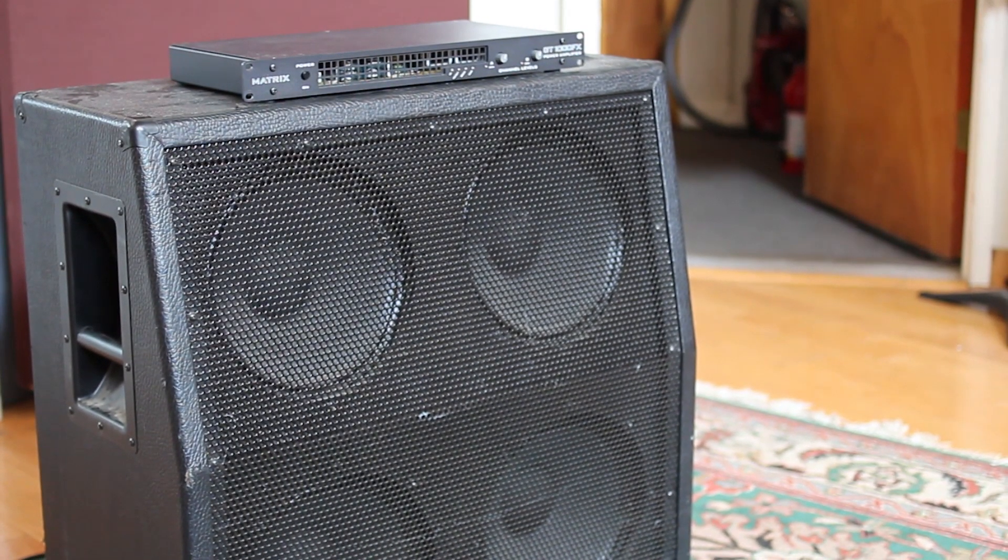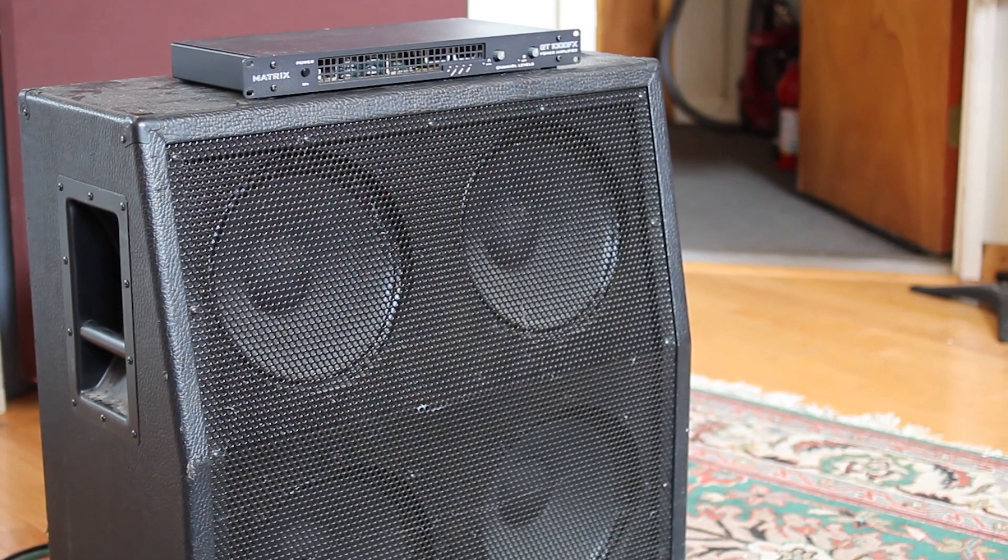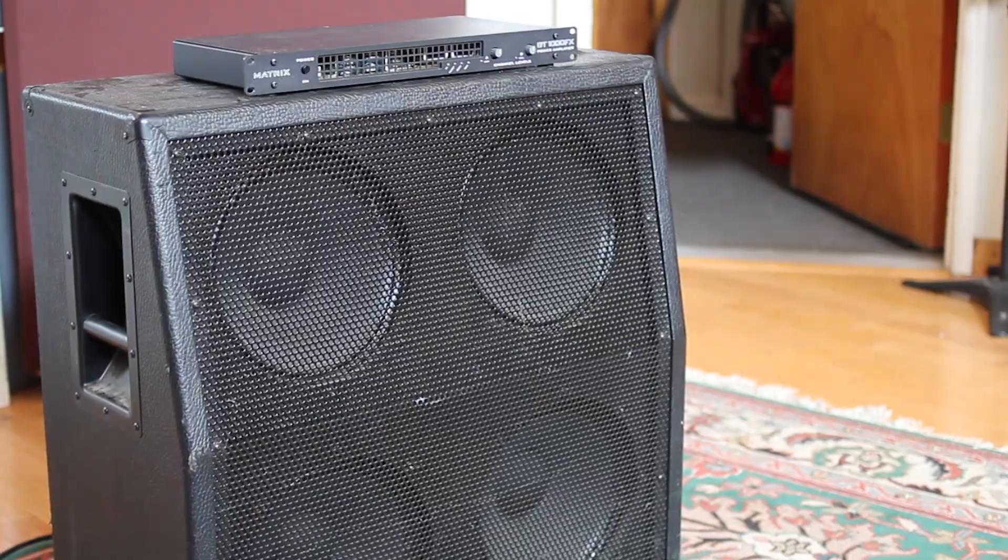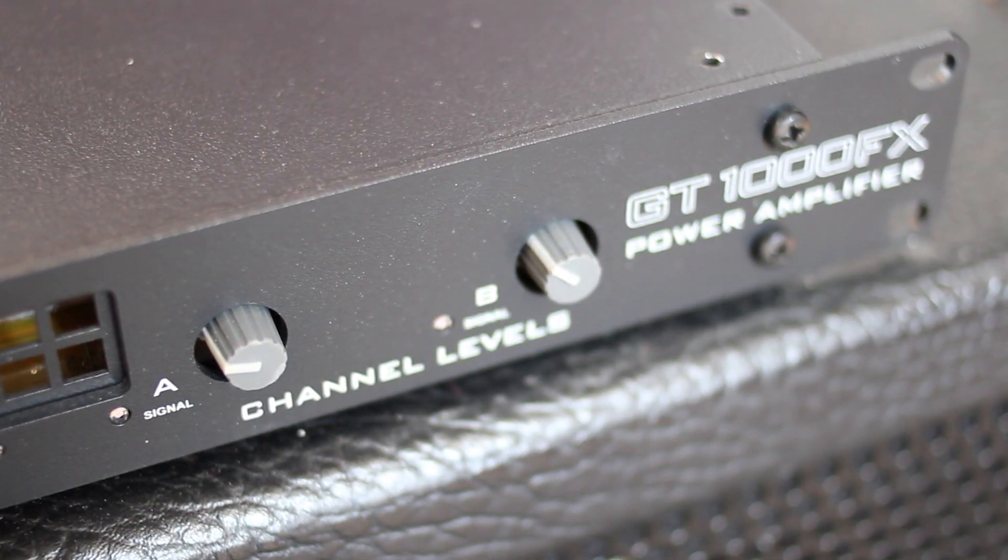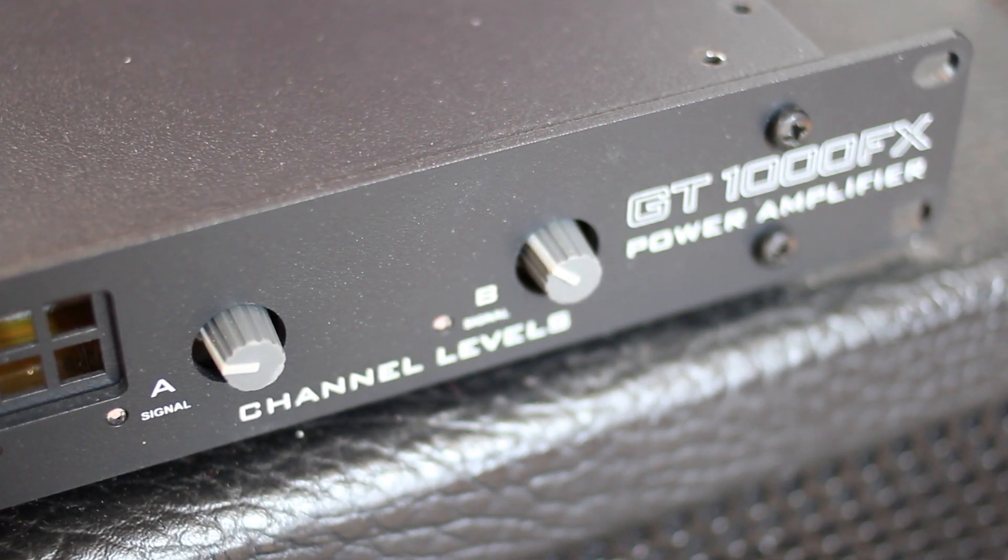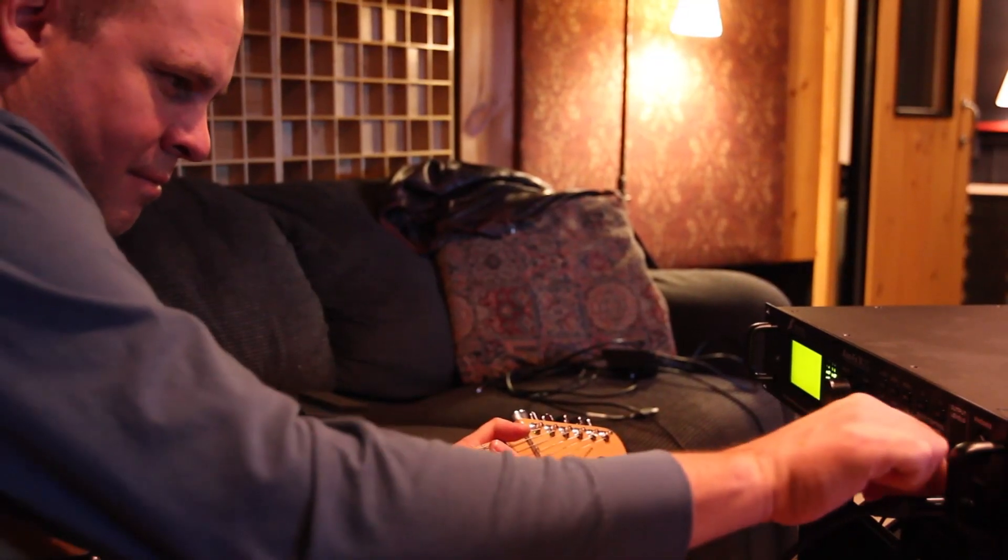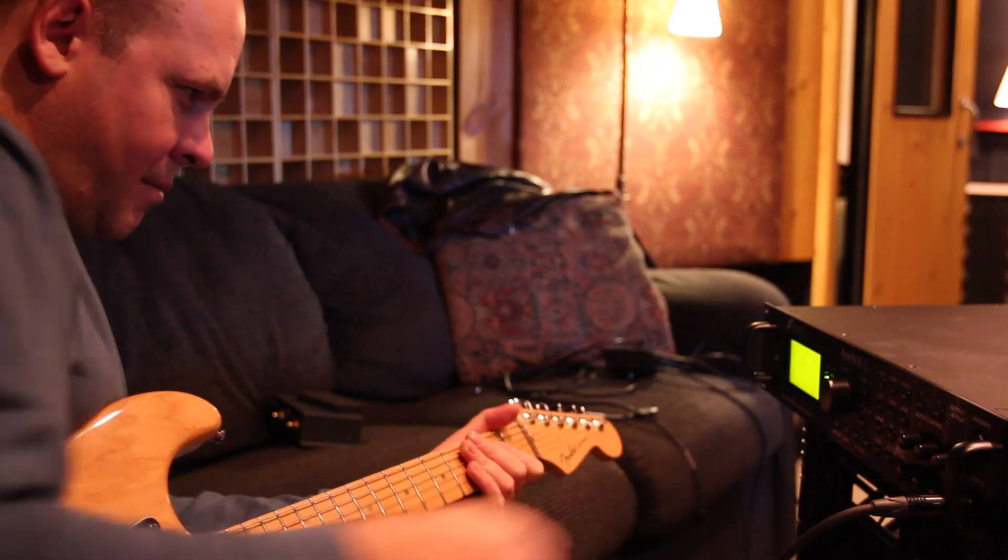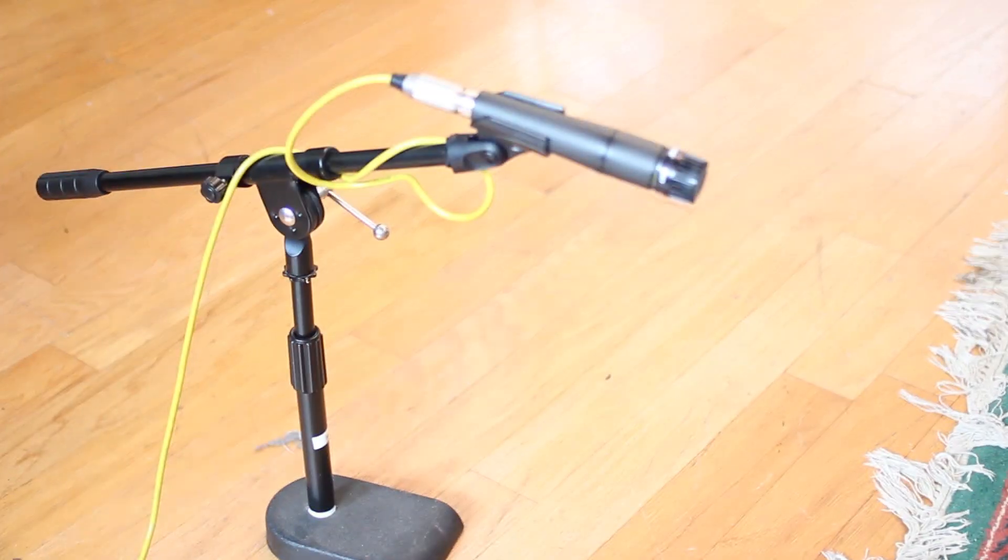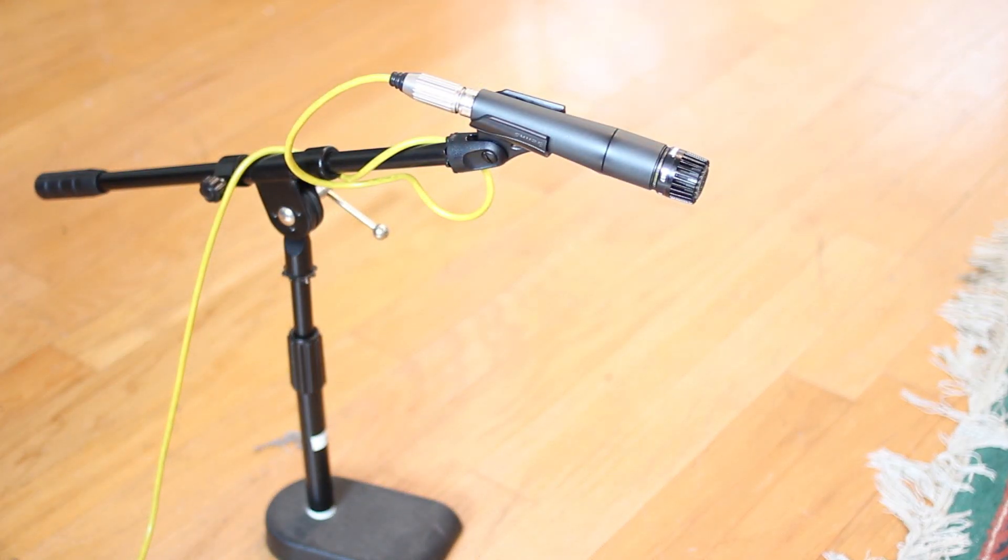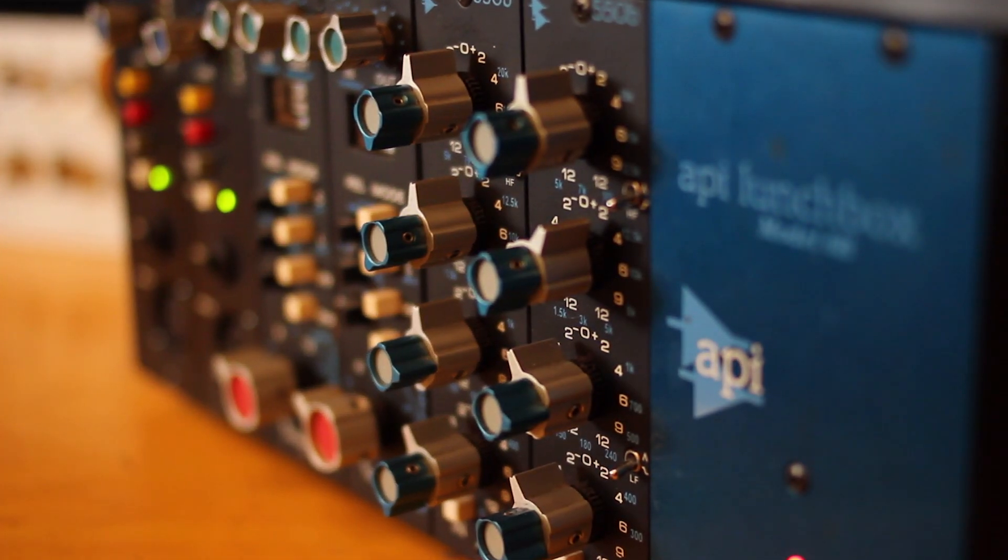The things you're going to need for this method are a solid state neutral power amp. Today we're using a Matrix GT1000FX, the Axe-FX2, a cabinet, a microphone, and a microphone pre.